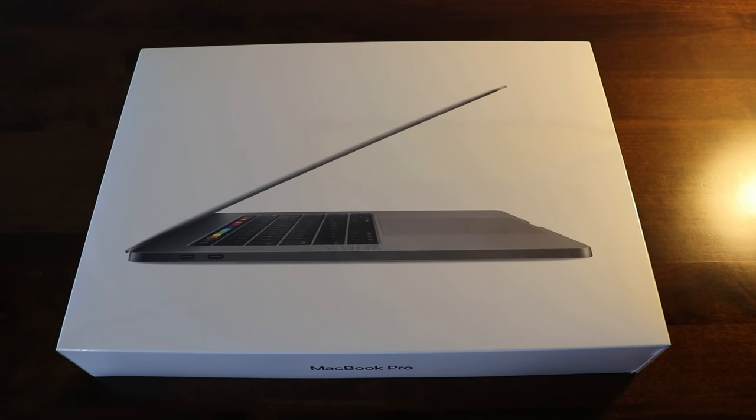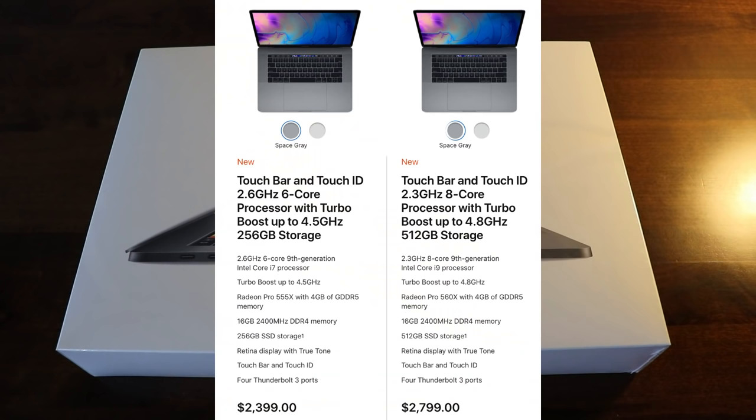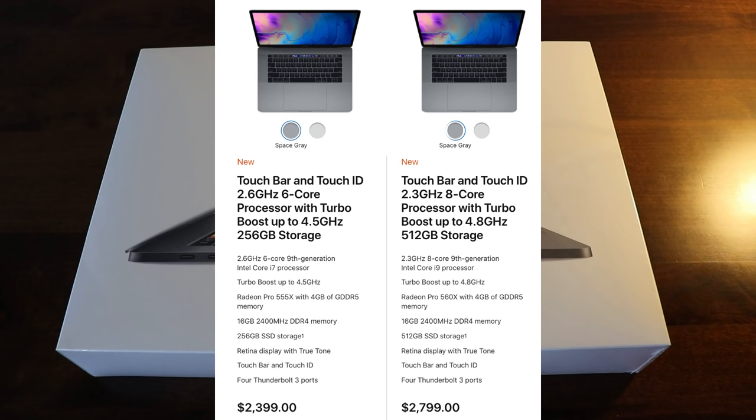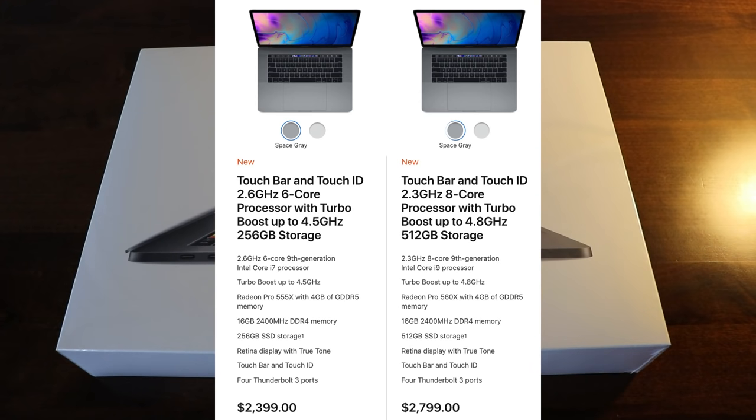There's two versions: the MacBook Pro 15 inch that is an i7 six core like last year with a slightly faster processor, and then there is the better one, the next one in line, that's the i9 eight core.